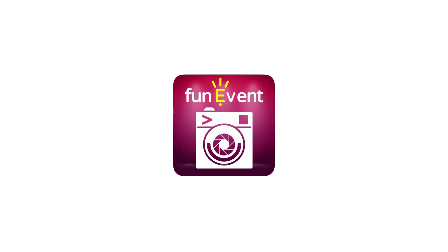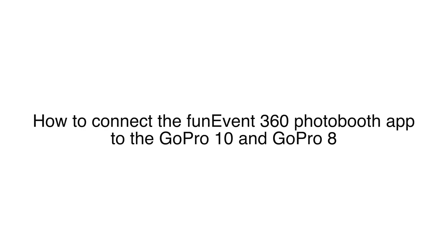Welcome to FunEvent, and today we're going to show you how to connect the FunEvent 360 Photobooth app to the GoPro 10 and GoPro 8.